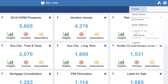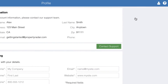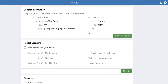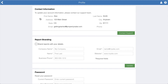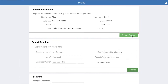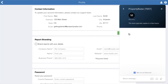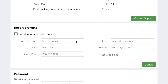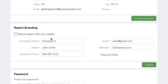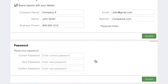Click the account settings icon from the upper right corner. Under profile, you can manage your contact information and password. The top panel shows your contact information. If any of your information is incorrect, click on the contact support button to reach out to us with updated information. The report branding panel allows you to enter and update company information, which can optionally be shown on reports. Use the password panel to reset your password at any time.